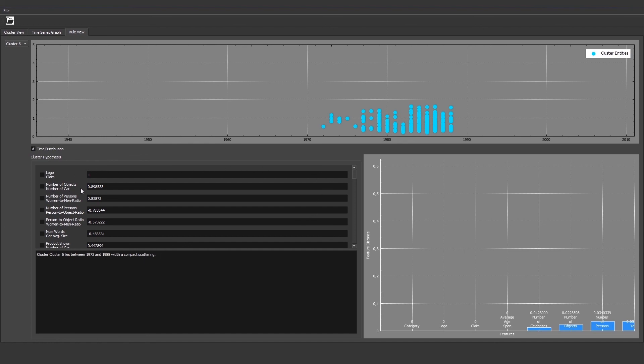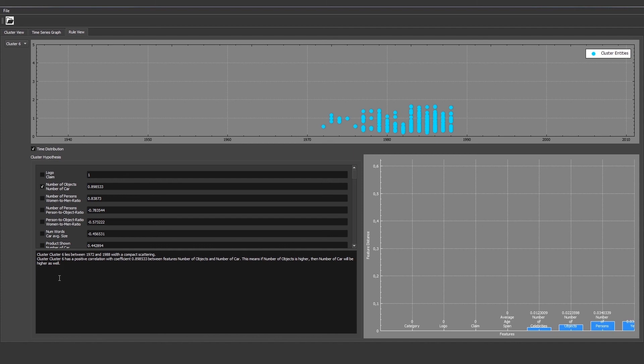We can also choose some important correlations. For example, from before, the number of objects is correlated with number of car. We get this displayed in a sentence where it says that the more objects there are, the more cars we have. Or for example, number of persons is correlated with women to men ratio. This means with more persons then there are also more women.